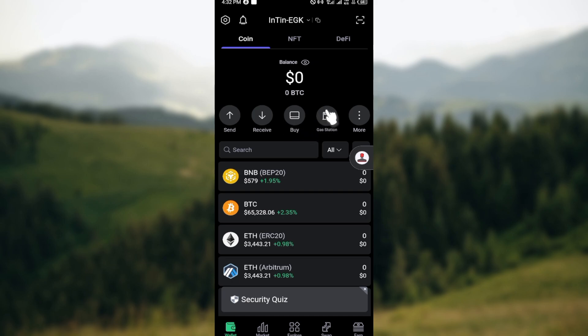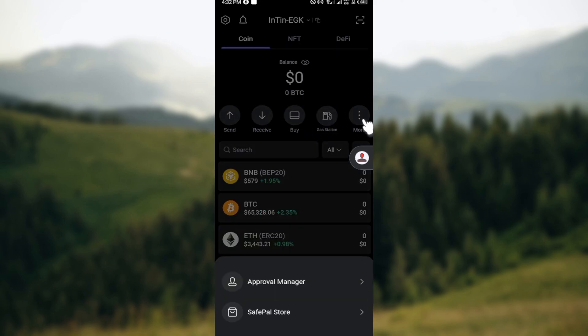Also the More option. Click on the three vertical dots that you can see there. The two options displayed are Approval Manager and SafePal Store.